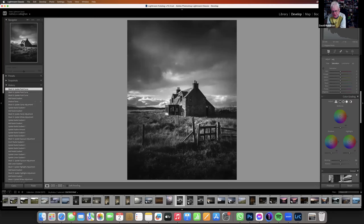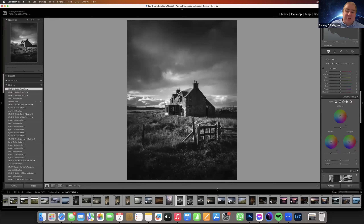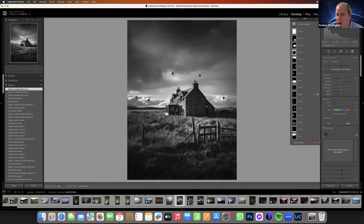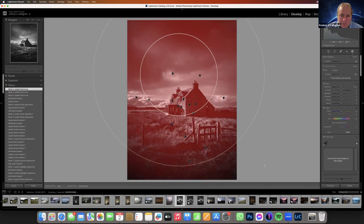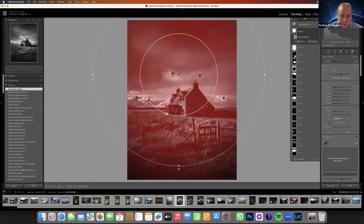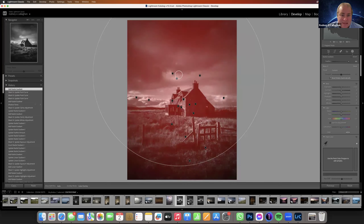A participant asks: "I noticed you adjusted the size of the inner circle — how did you do that?" That's just the feather. I'll just make an example — do a radial, make an adjustment, and it's basically just that feather. You grab it there and that's the feather.